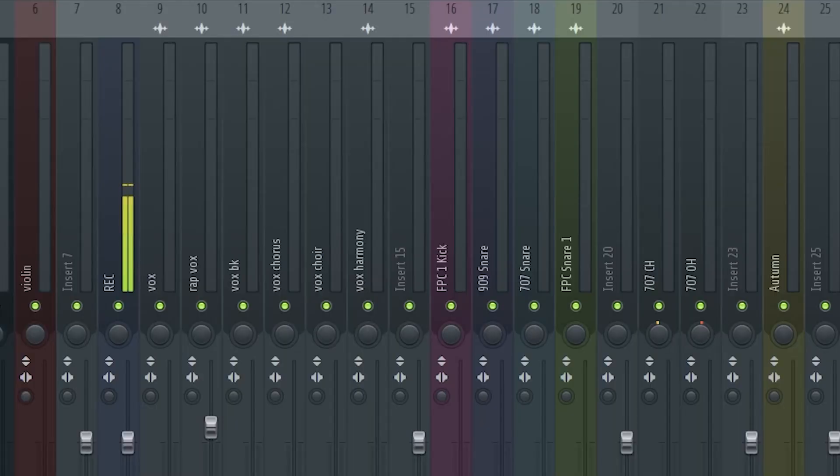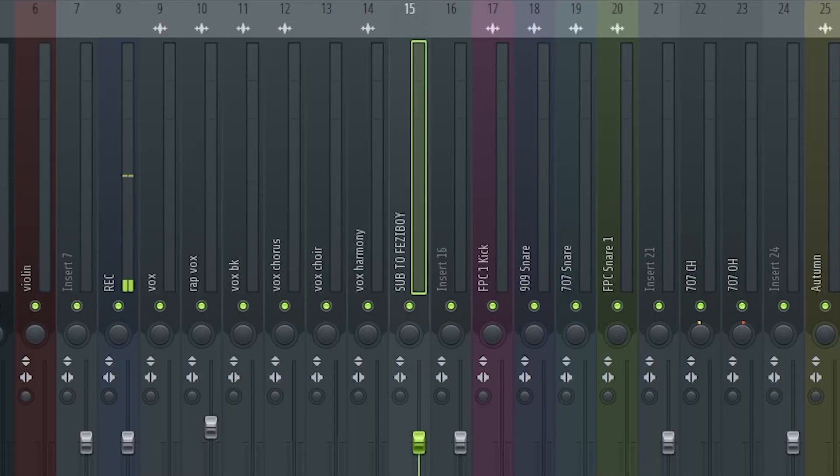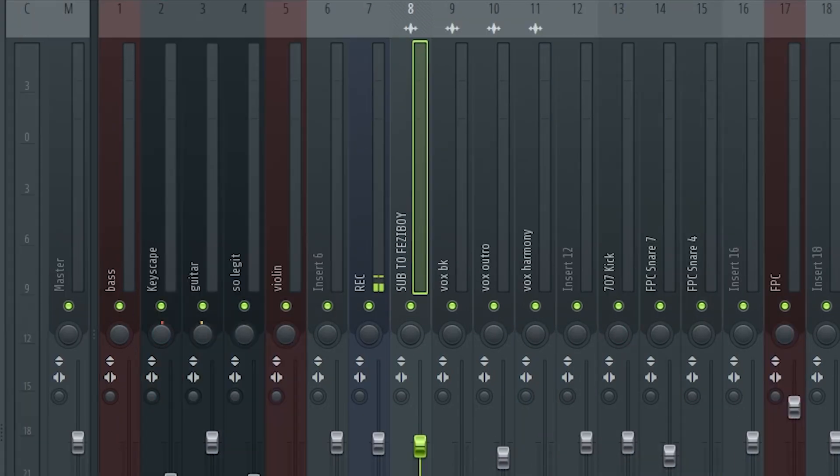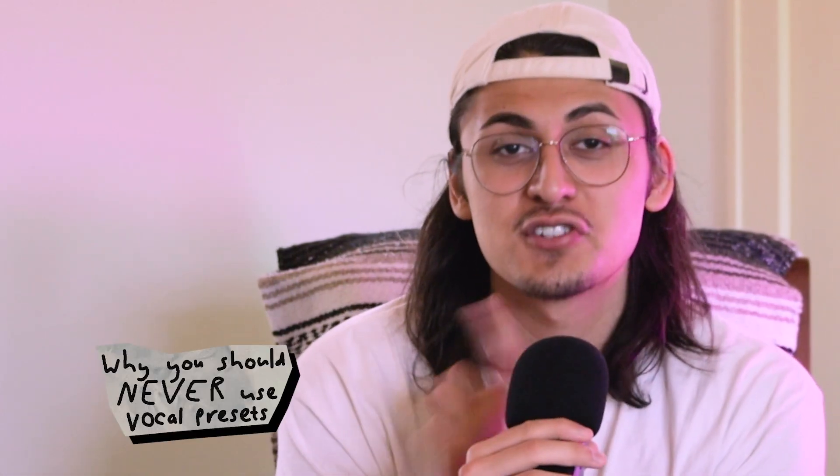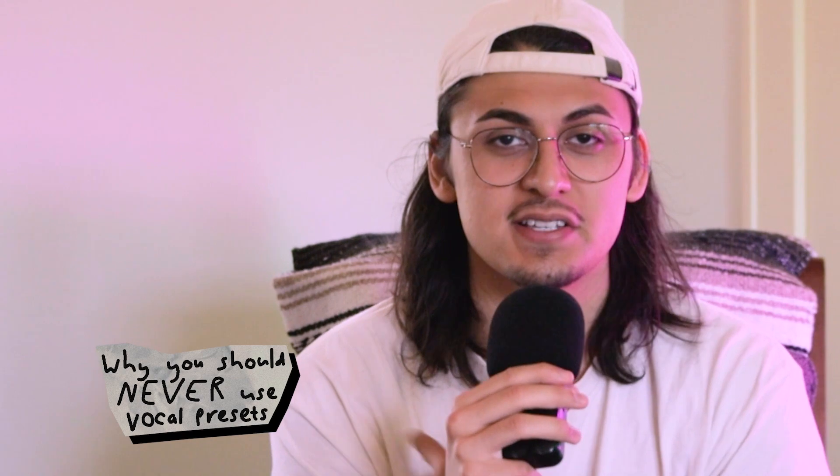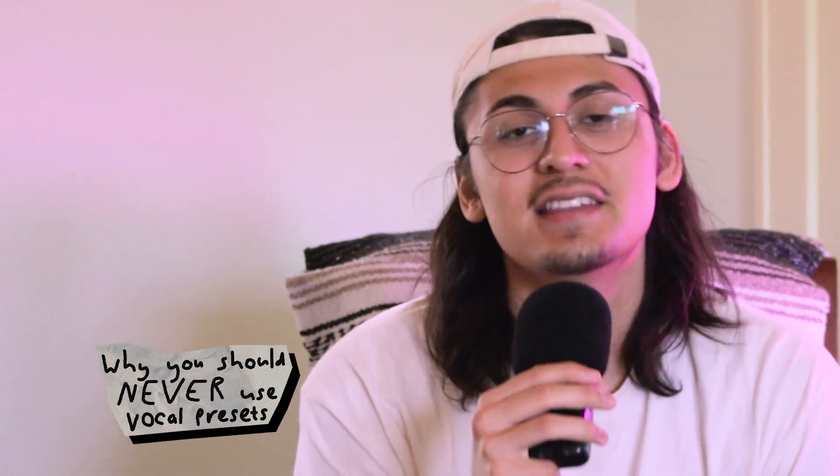Presets save you a lot of time, but there are some instances where you shouldn't use a preset. I'm sure you've heard of using vocal mixing presets to save time during the mixing process, but this can actually affect your mix negatively. Each song is unique and copying and pasting the same preset across each song won't give you the same results. If you're curious as to why, check out this video on why you shouldn't use vocal presets for your songs.